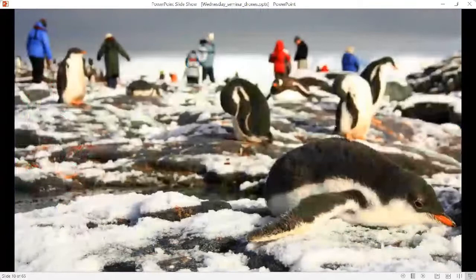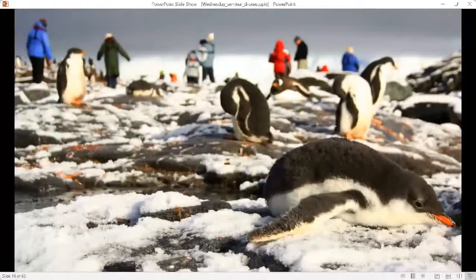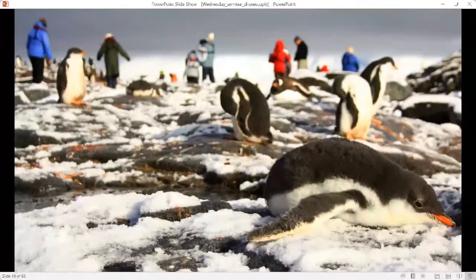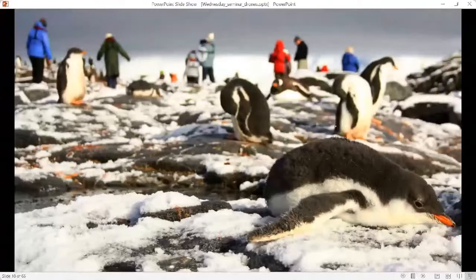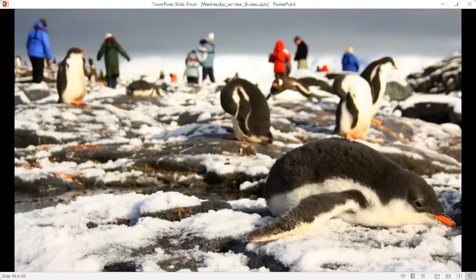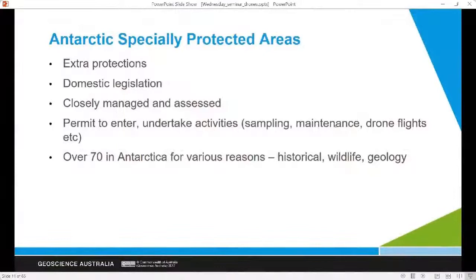My name is Steph McLennan and I'm an Antarctic Geoscientist at Geoscience Australia. I want to take you on a tour of using drones in Antarctica. The image a lot of us have of Antarctica is an ice cube covered by snow and ice, but there are actually quite a few small areas of permanently exposed rock and sediment. These areas are isolated but are real hot spots of activity — tourists, expeditioners from national programs, scientists, and wildlife are all competing for real estate, so to speak.